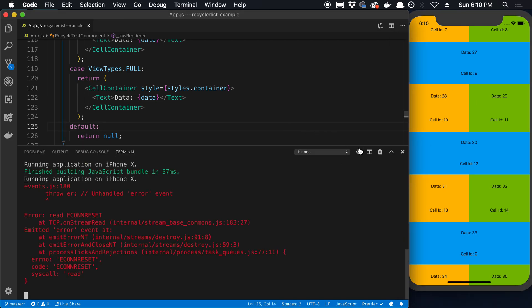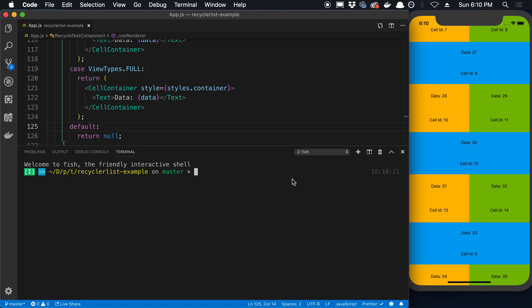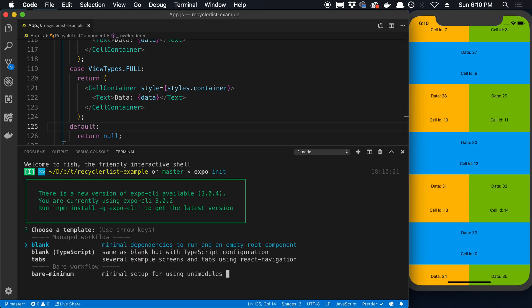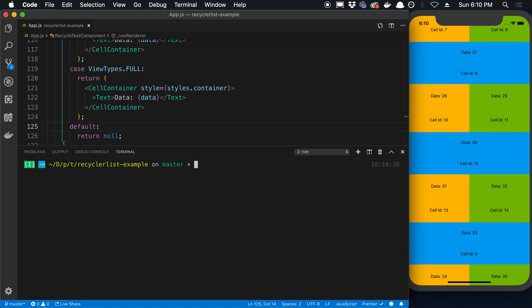If you want to do the same, what I did is I did expo init and then I went ahead and chose the JavaScript blank template here.